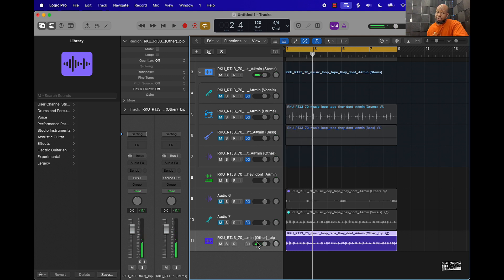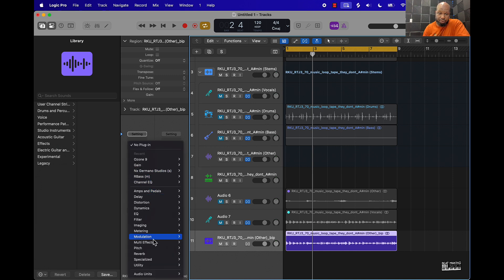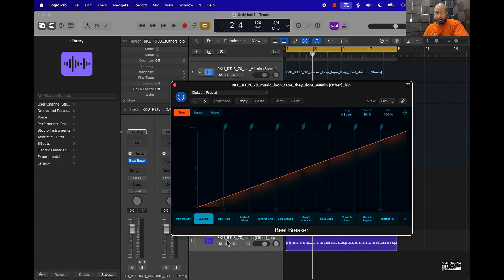Now we're going to talk about the third way to flip samples, and that's by adding effects. One of the cool things you could do is use your stock effects here in Logic Pro. Go to the multi-effects and you can use the Beat Breaker plugin.